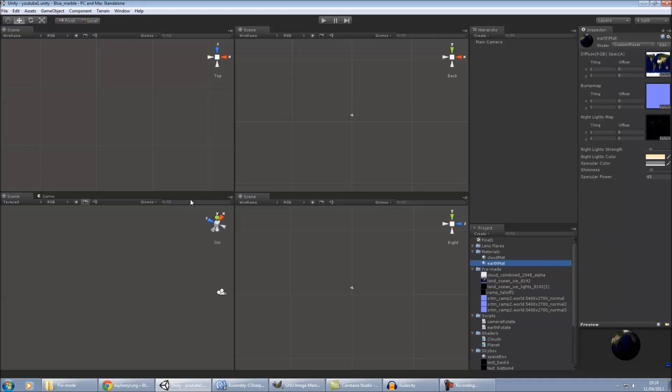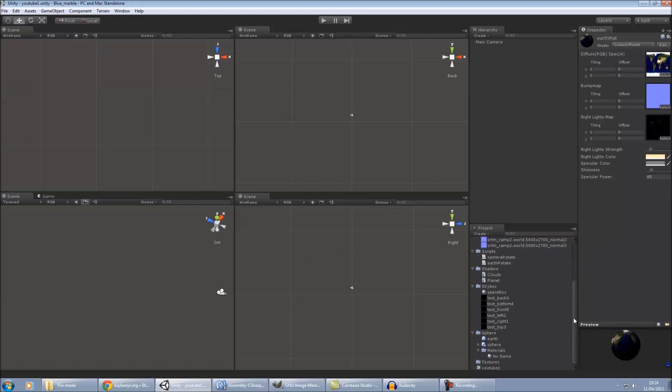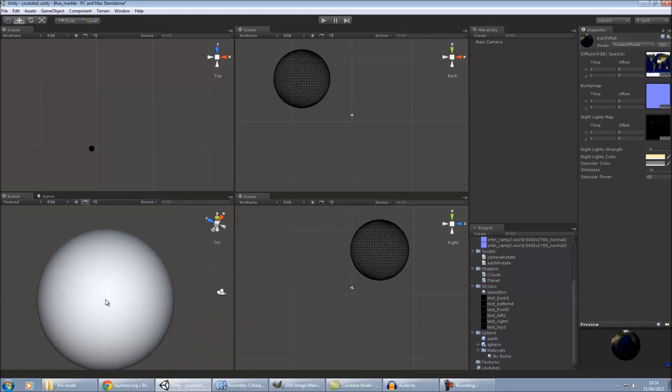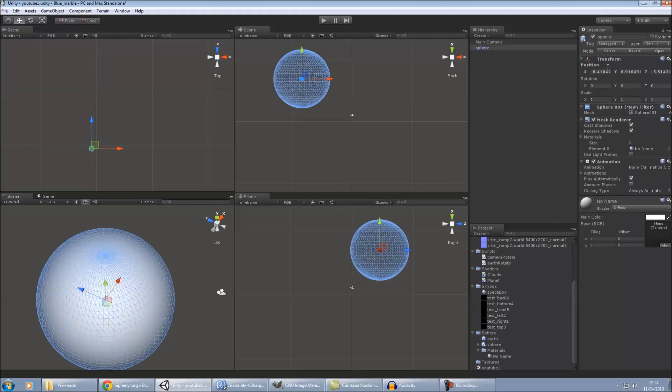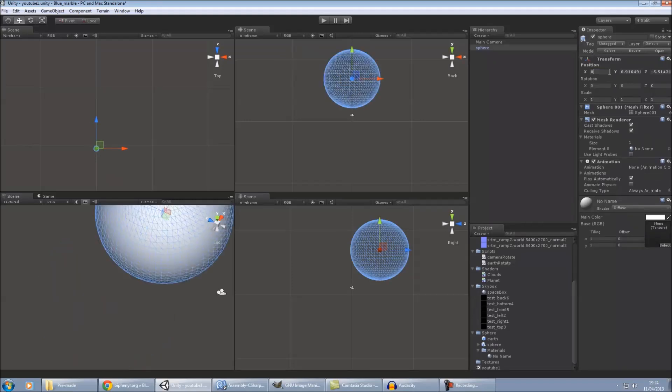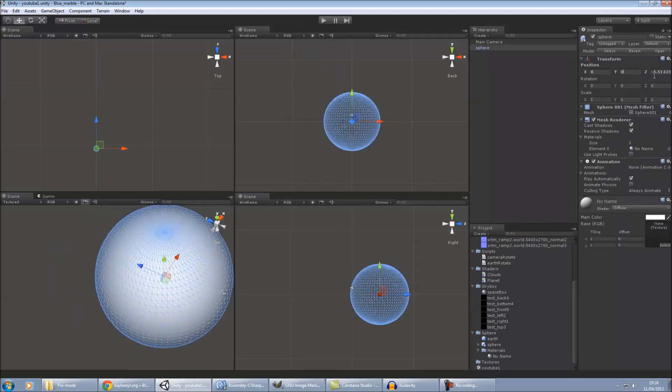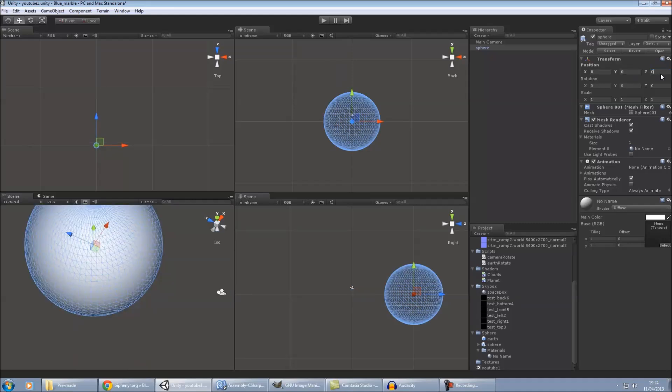Okay, so once we've got all our assets imported, we can then begin to create the scene. So first thing is drag your sphere in that you've created. You can either create this in Unity or in another program. I'll just set that to zero, zero, zero.